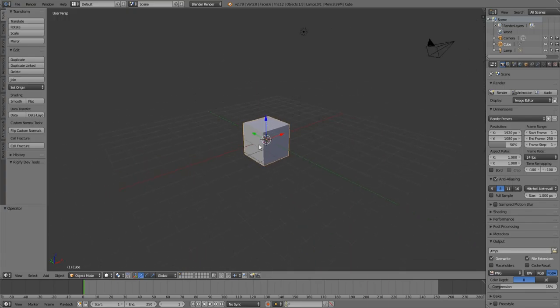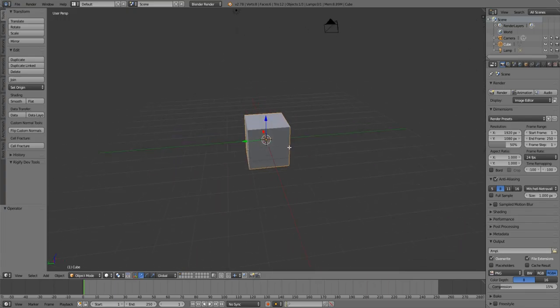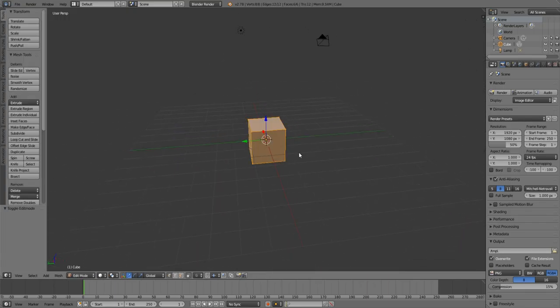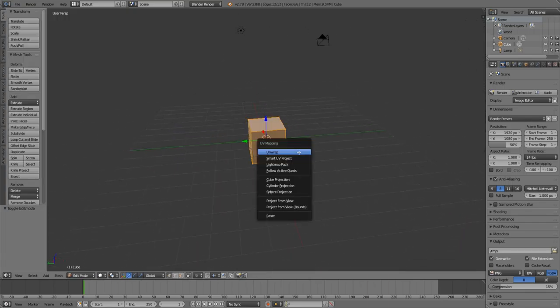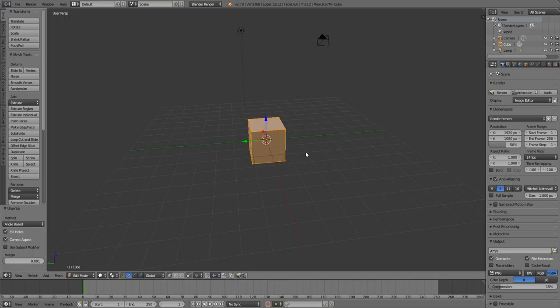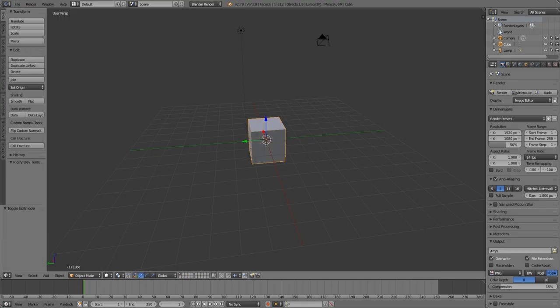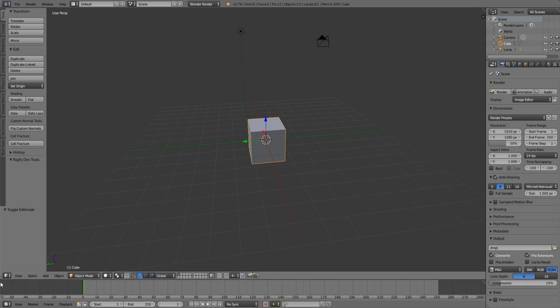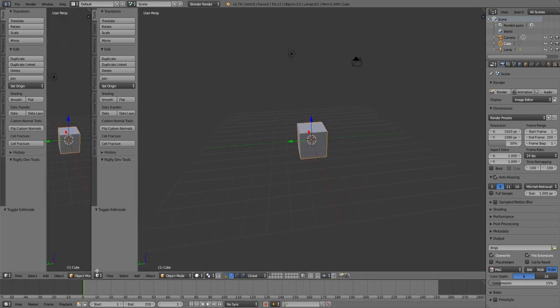Okay, so first we'll start off with this cube, then you will unwrap it, and then once you do that you'll give it a material.